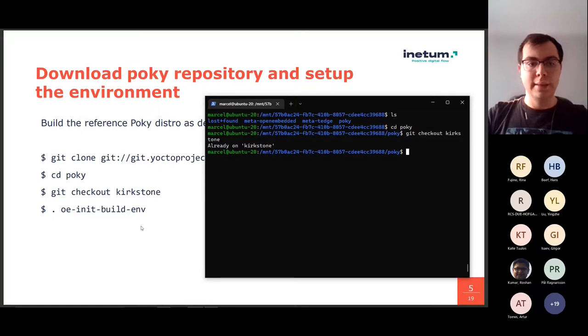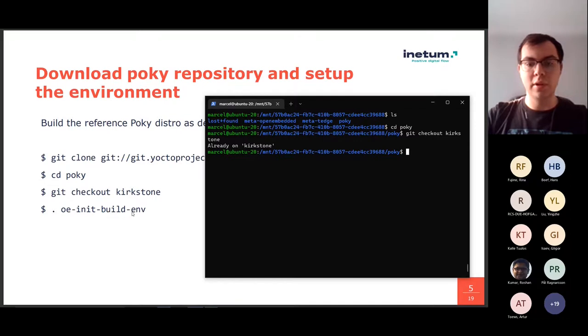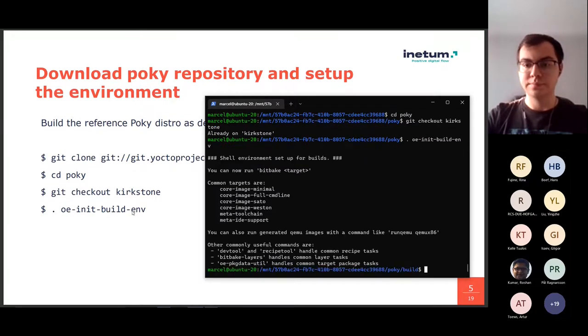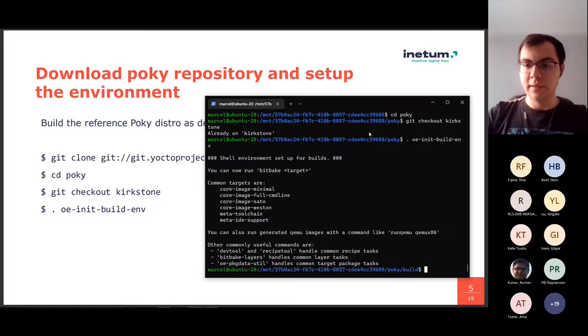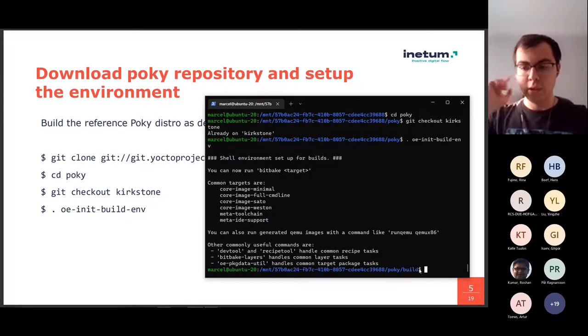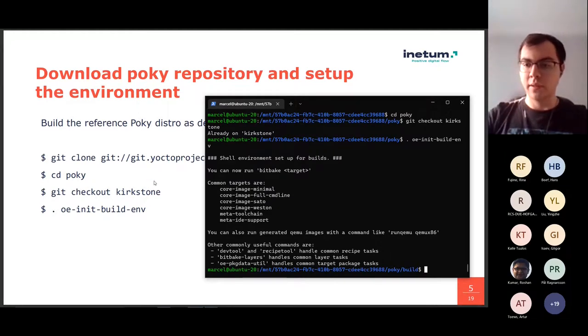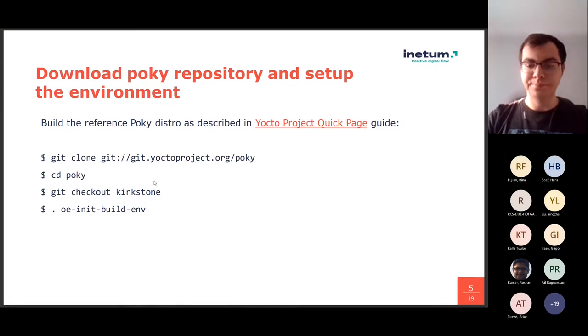Okay, and then we can execute the script, which will configure our build environment. Okay, and the script has placed us in the build directory, in which we will be configuring our build.